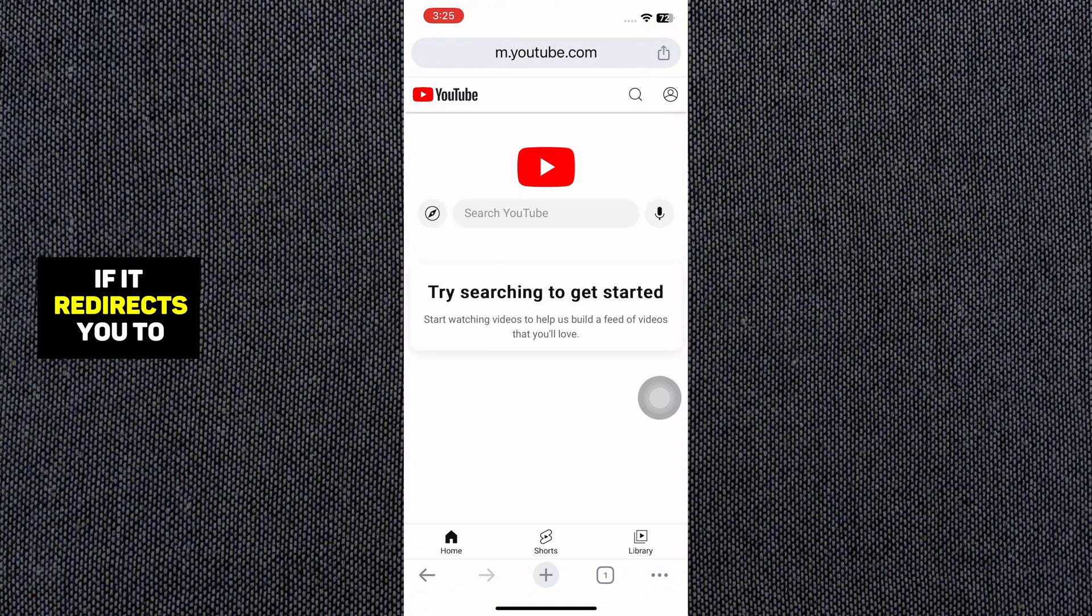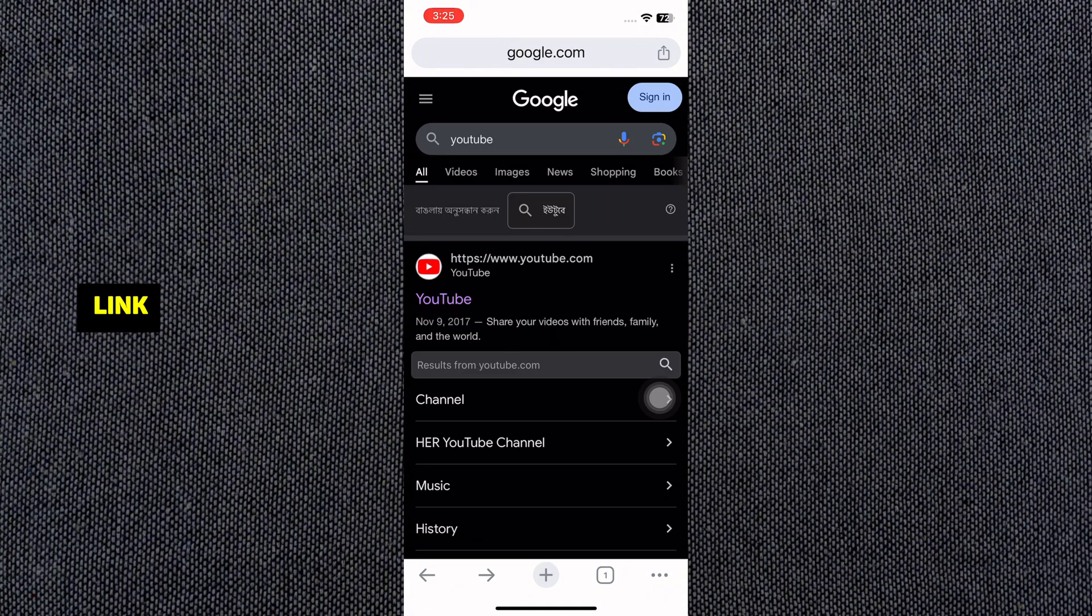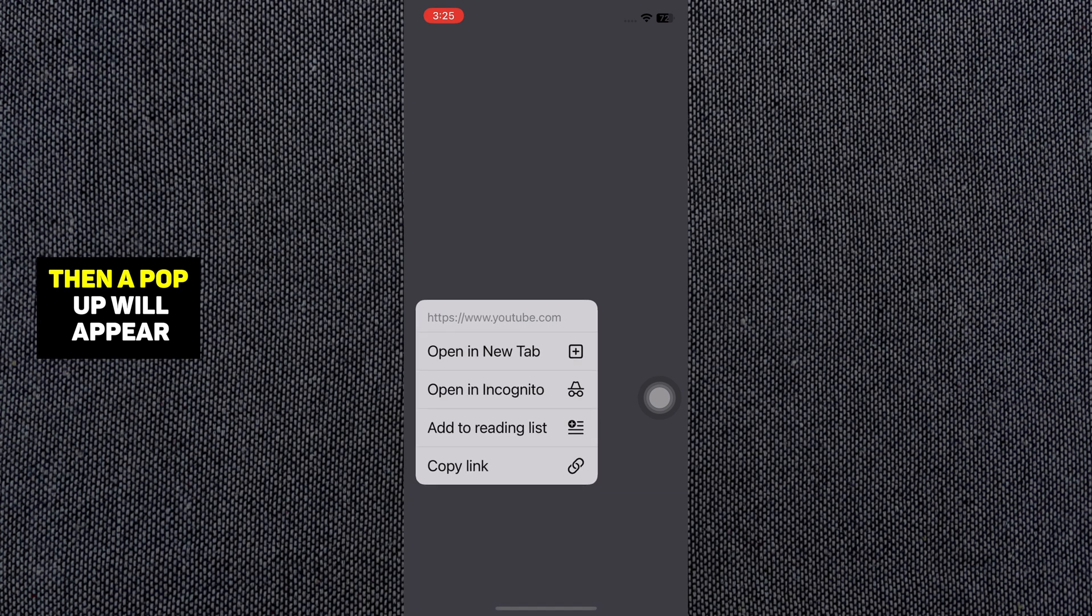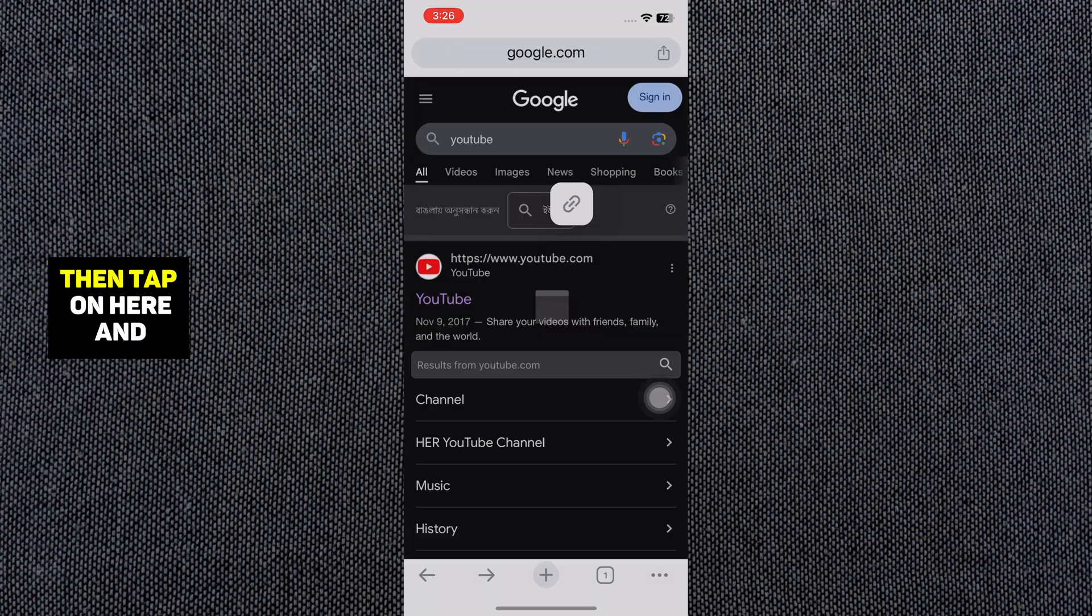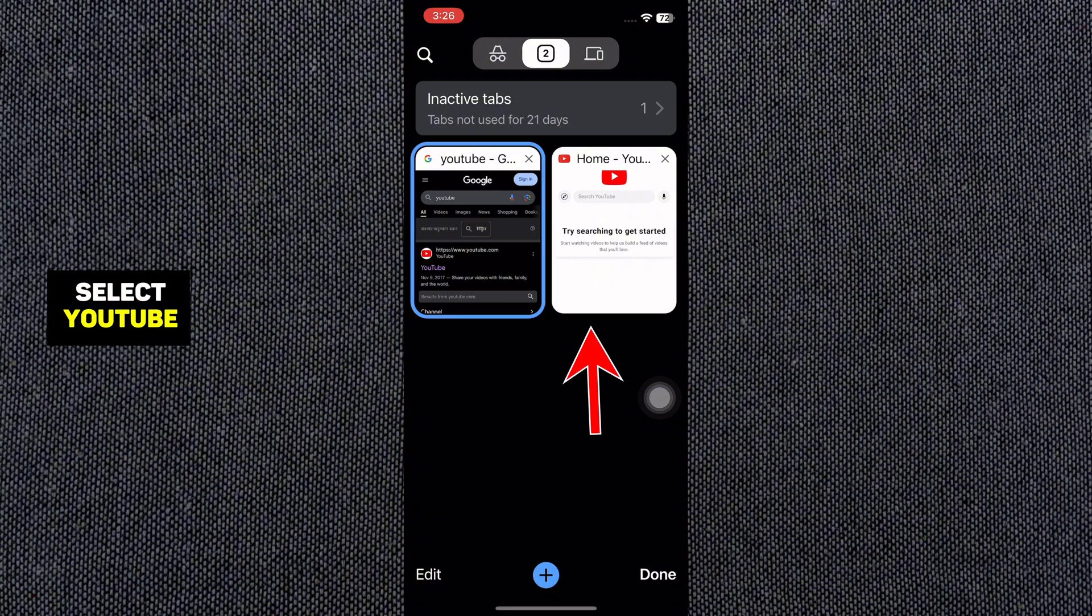If it redirects you to the YouTube app, then tap and hold the first link. Then a pop-up will appear. Now select Open in New Tab. Then tap on here and select YouTube.